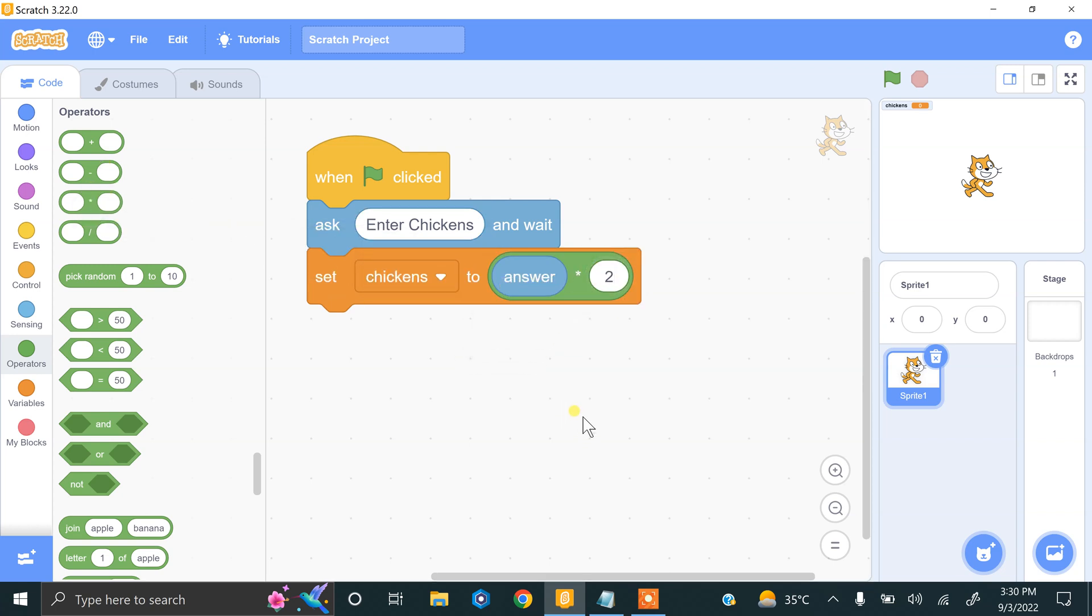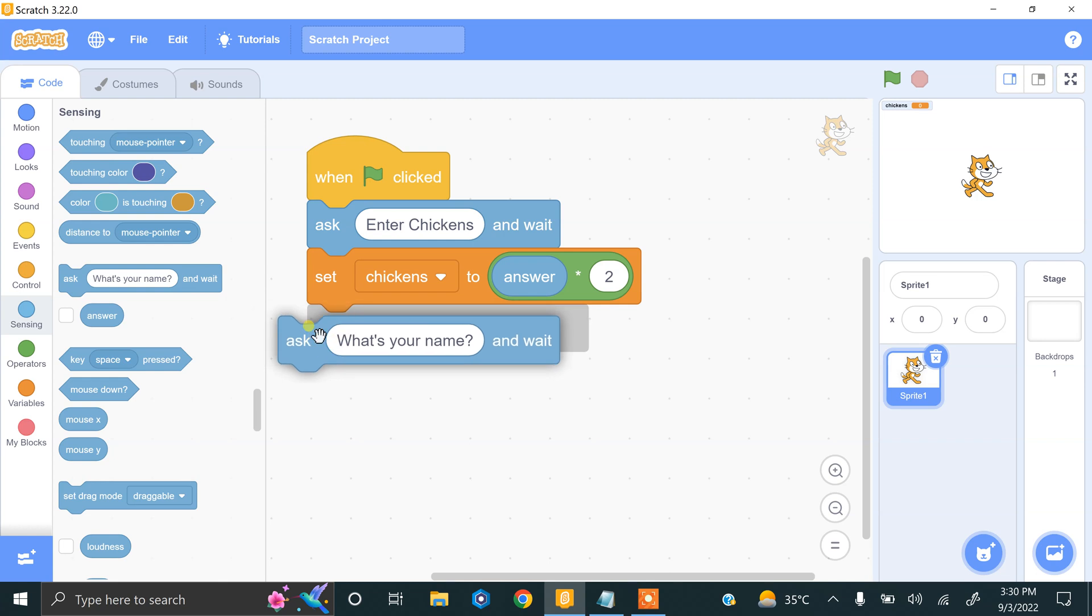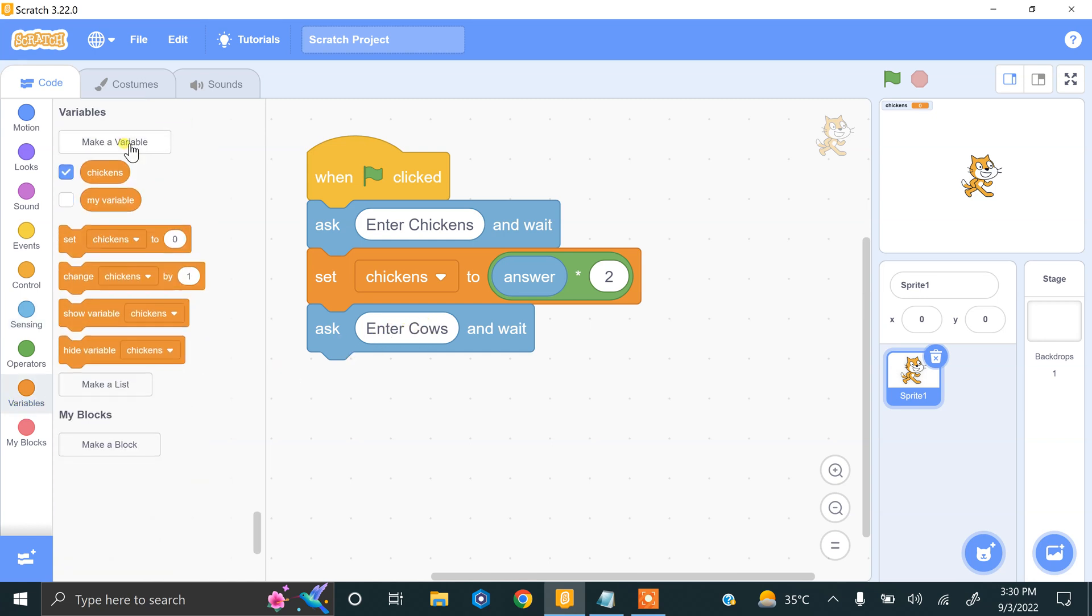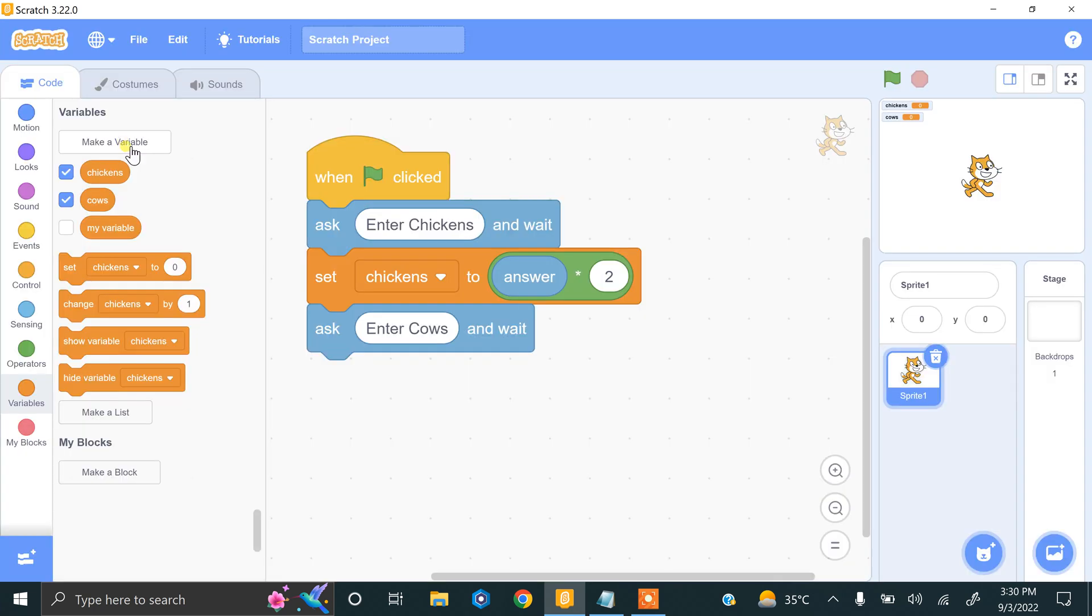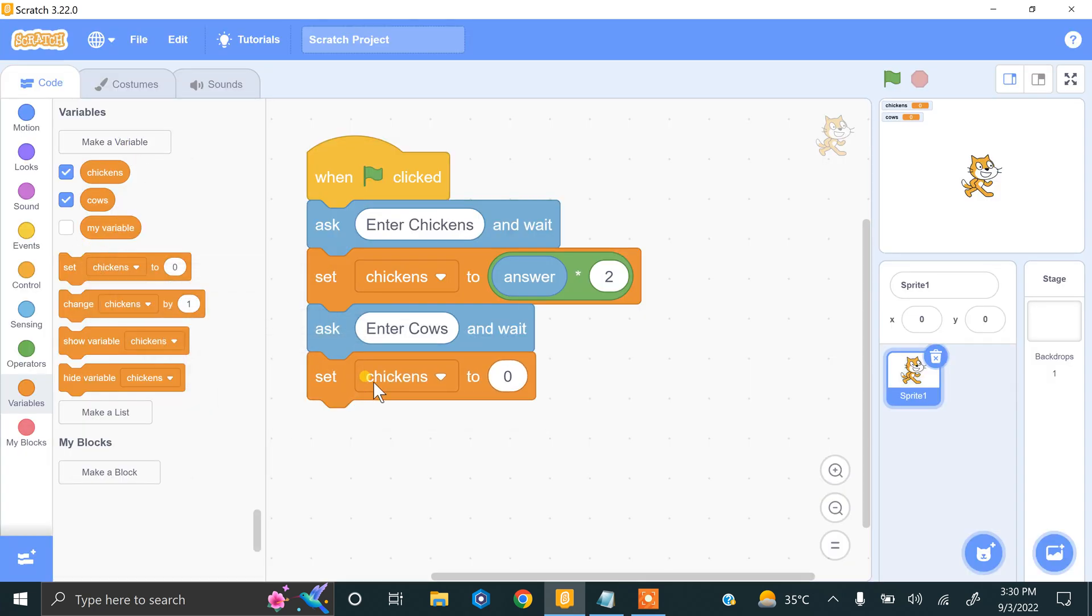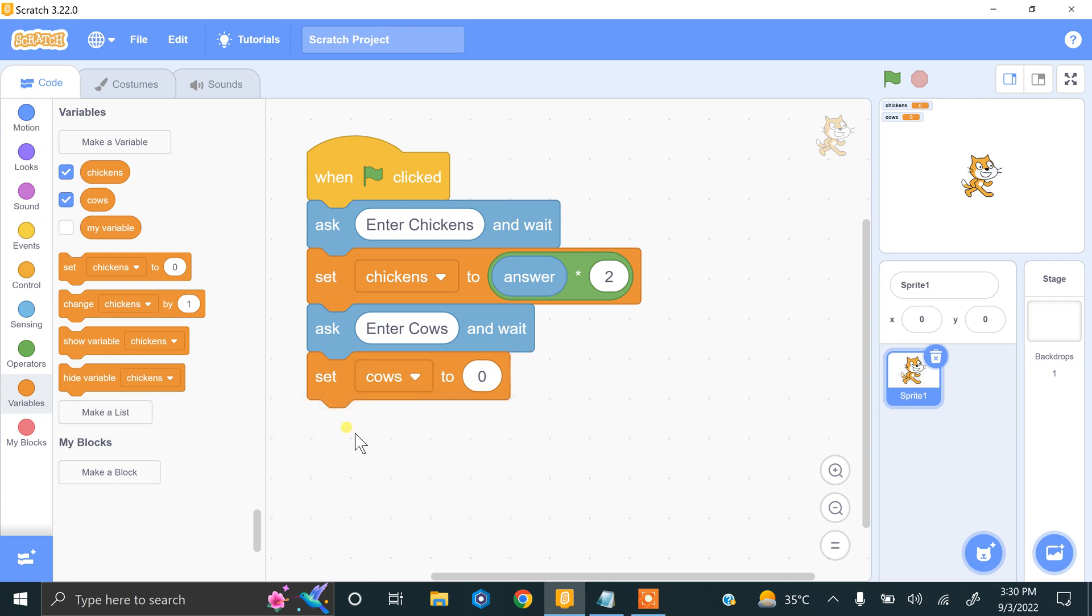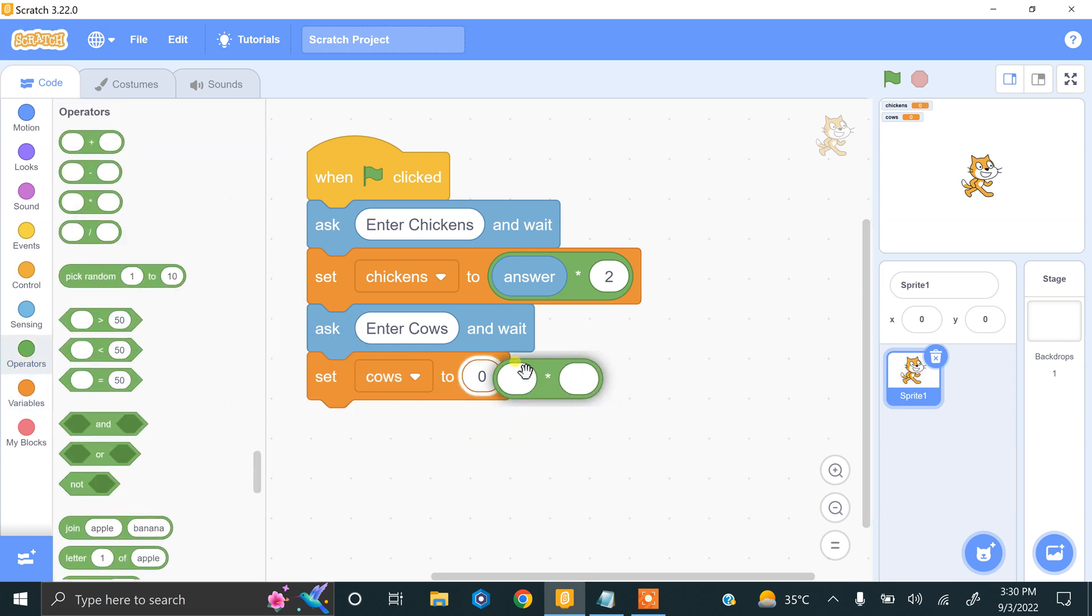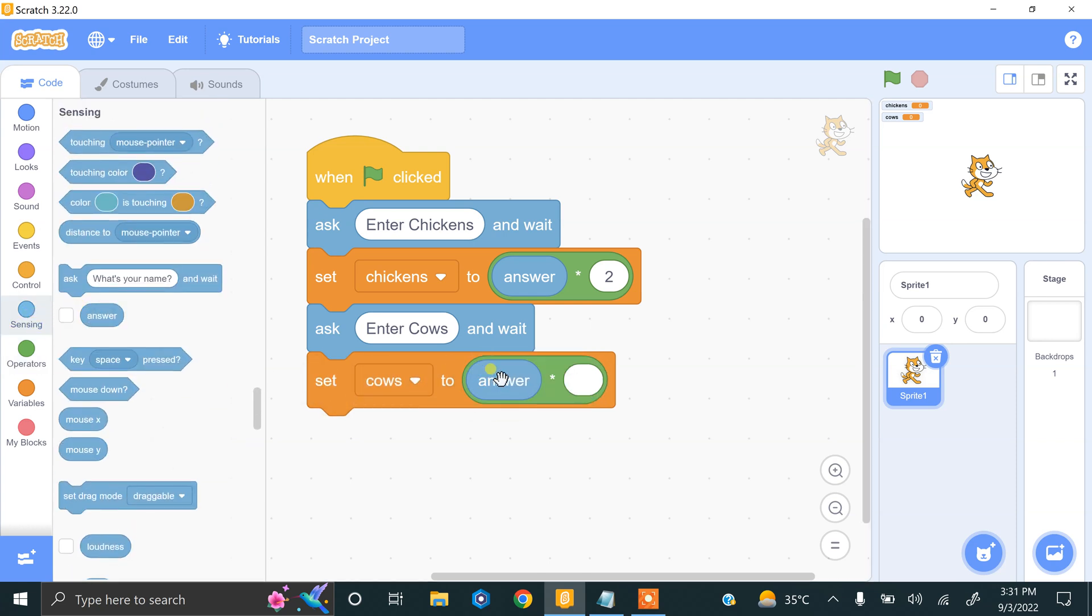Now we ask the user to enter total cows. We drag the ask block: enter cows. We store this value into a variable called cows. We drag the set block and choose cows from the dropdown. Cows have four legs, so we use the multiplication operator. We drag answer - total number of cows - and multiply by four.